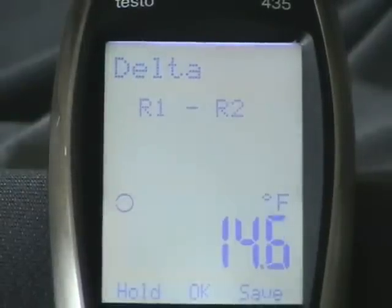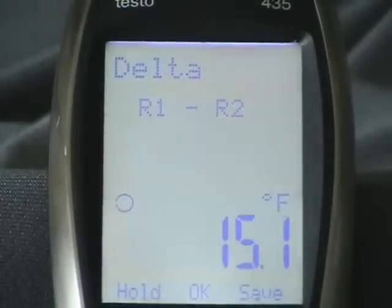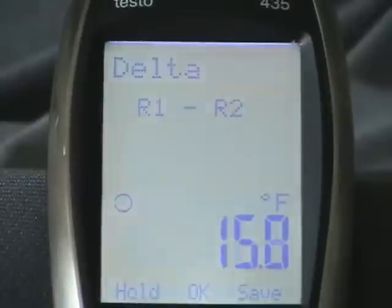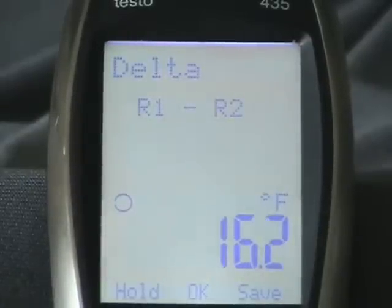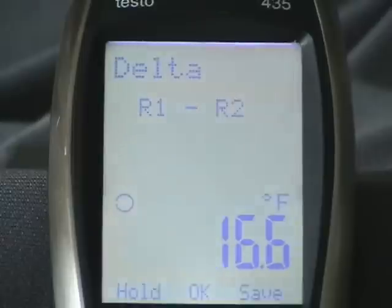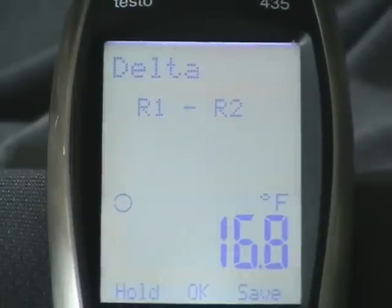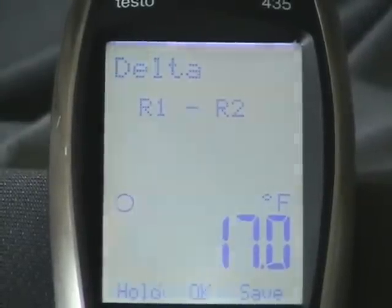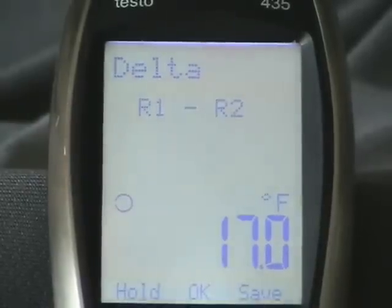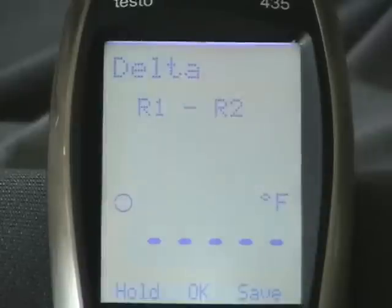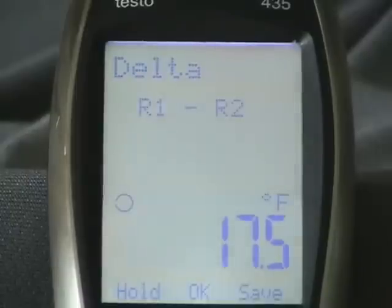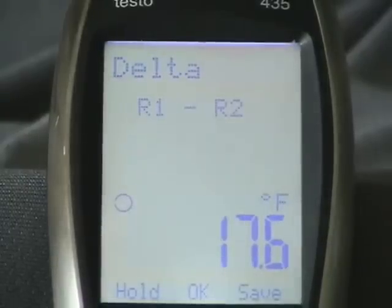Right now I have a 14.46789 degree wet bulb split. And before you all freak out and tell me my system ain't working — that's by design. I have a controller in there that modulates the motor speed to remove humidity from the air. Right now we're outside, relative humidity is about 78% today, and inside the house we're running right at 44, 45%. Normally you would see a 9 degree split — you want to see an 8.5 to a 9.5 degree wet bulb split. But that's how you look at the 435 — we'll show you delta on a system real quick, real easy.